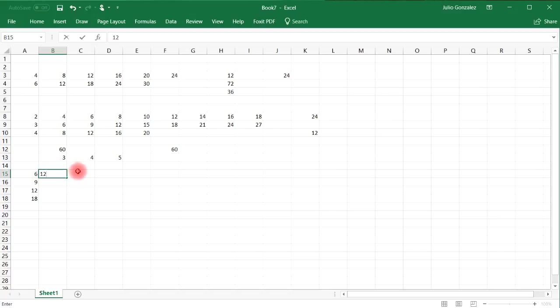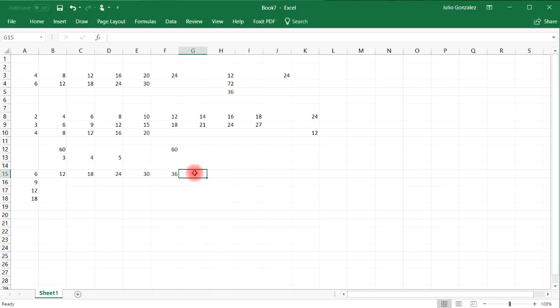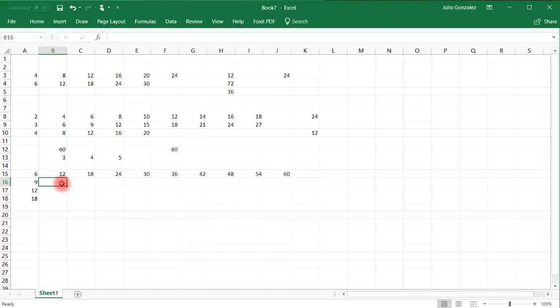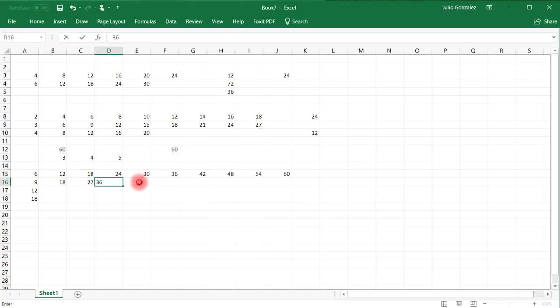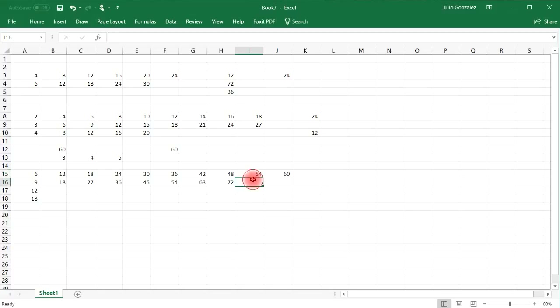So let's write out the multiples of 6. So we have 6, 12, 18, 24, 30, 36, 42, 48, 54, and I'll stop at 60. Multiples of 9 are 9, 18, 27, 36, 45, 54, 63, 72, 81, and 90.